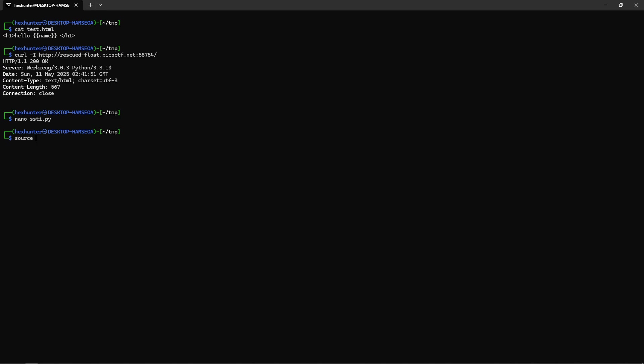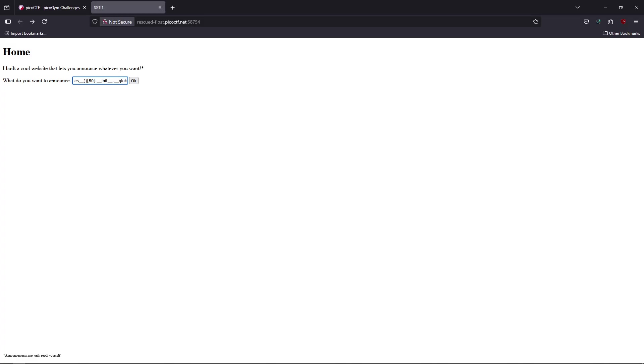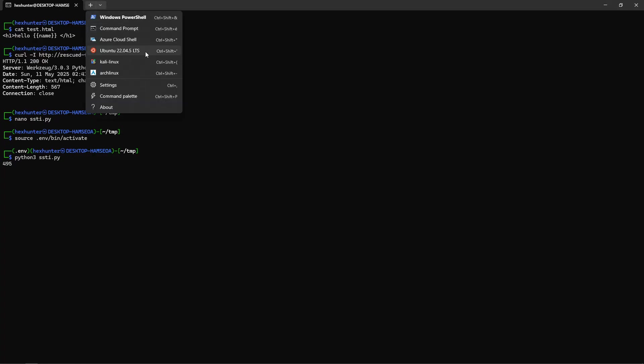We're going to source our virtual environment and execute the Python script. It's going to take some time because it will iterate over 495 classes. But I executed this before and I know we're going to find it in class index 18. Then we'll go to its __init__, then __globals__.